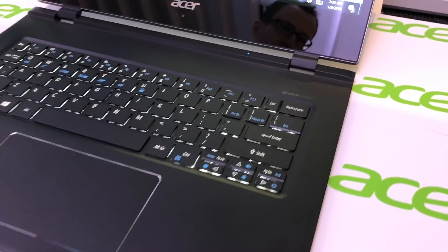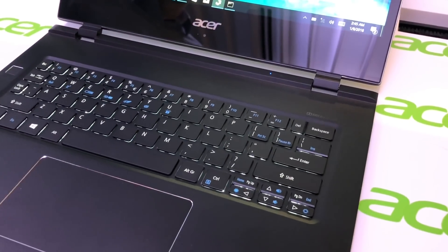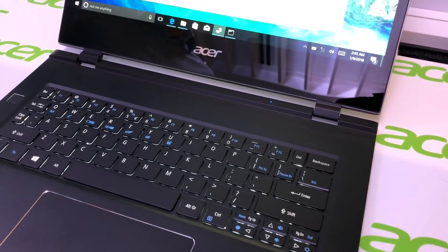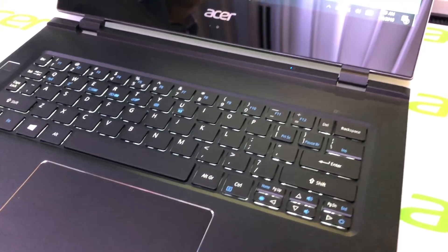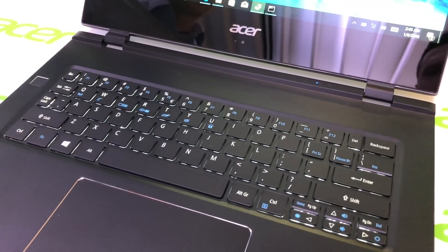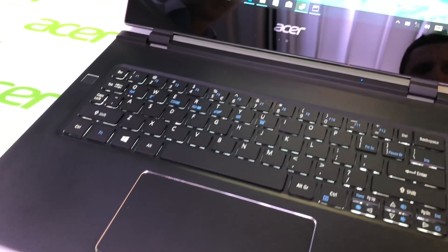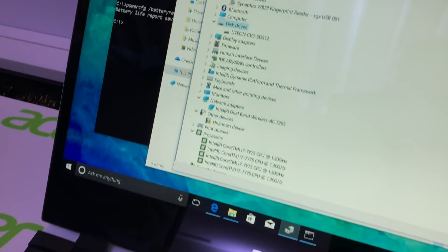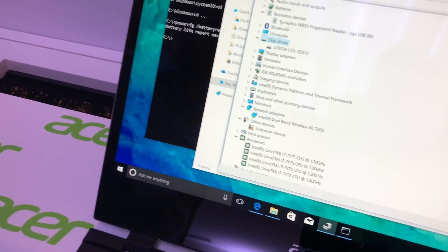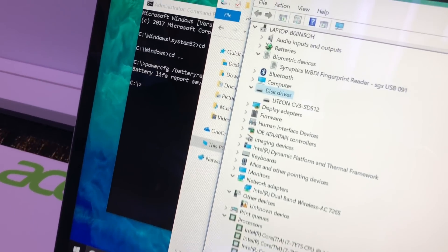The processor is still a Core i7 Y-series 7Y75 and passively cooled. It comes with 256 gigabyte SSD. In this case it is already a 512 one which is still not sure if it's really coming to market.